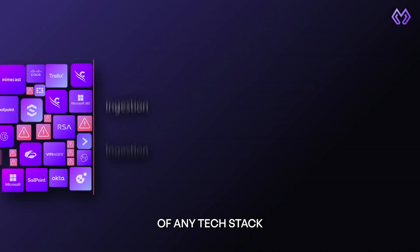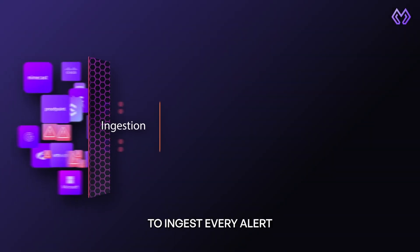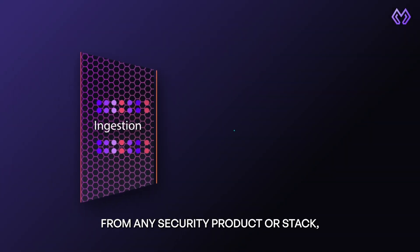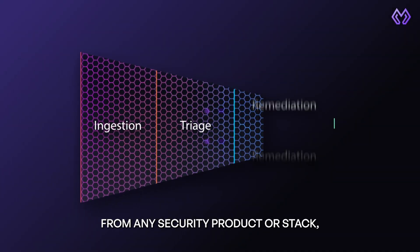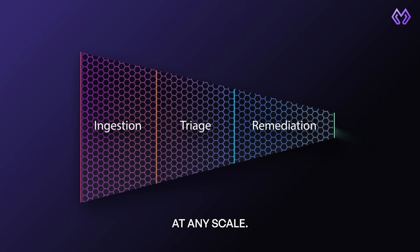Morpheus sits on top of any tech stack to ingest every alert from any security product or stack at any scale.